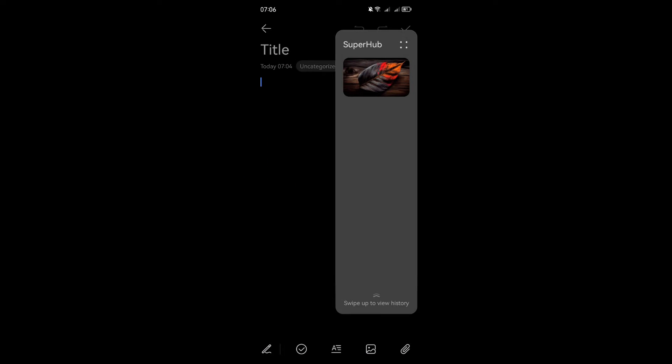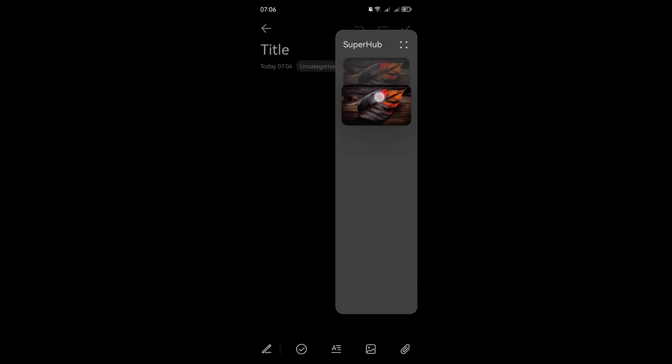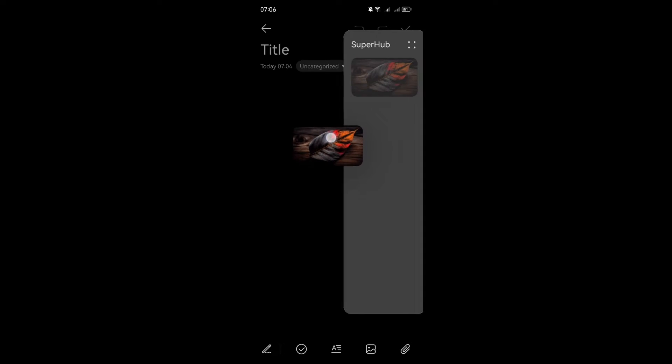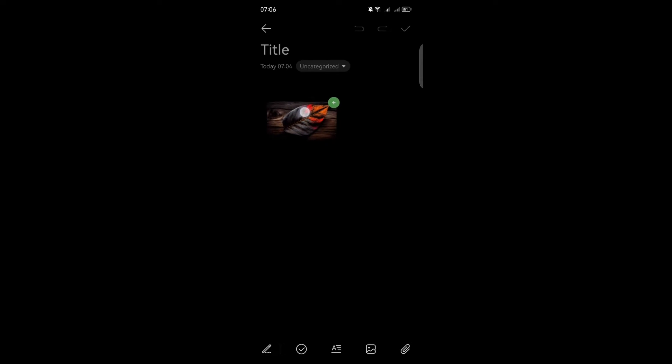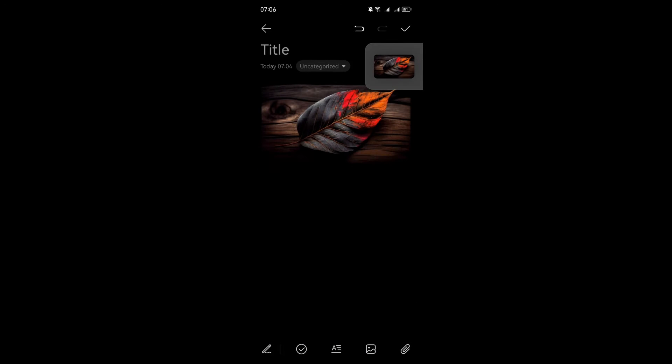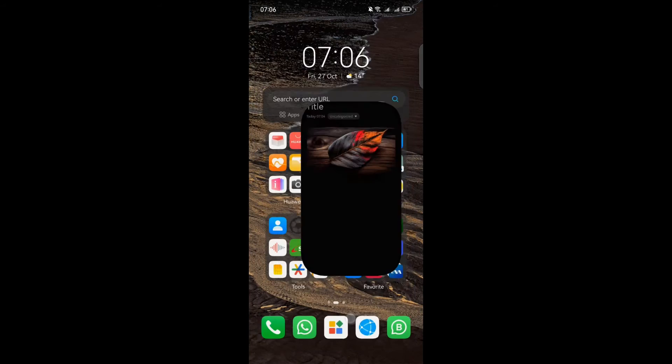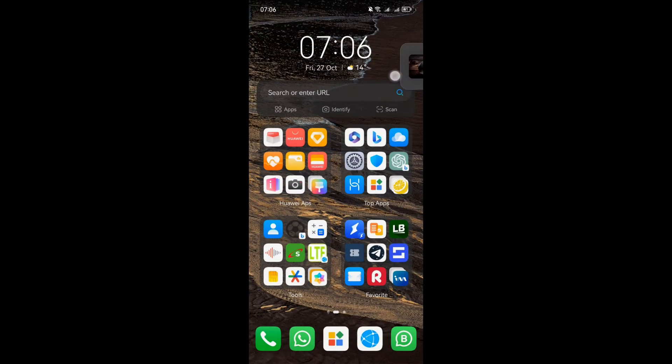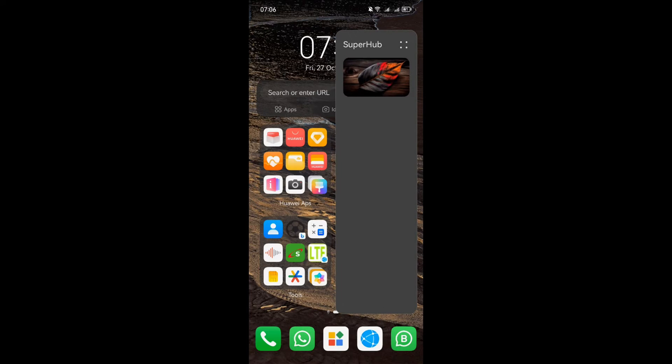But the real magic happens when you need to use the pulled content. Open an editing screen, such as a note in notepad, and then touch and hold the Superhub floating window. If the Superhub floating window is tucked away at the edge of your screen, just swipe inward to bring it into view. You can touch the Superhub floating window to expand it, providing a clearer view of your collected content. Moreover, if you only need to work with a single item from the Superhub, you can touch and hold it and then drag it out, giving you the ultimate flexibility.